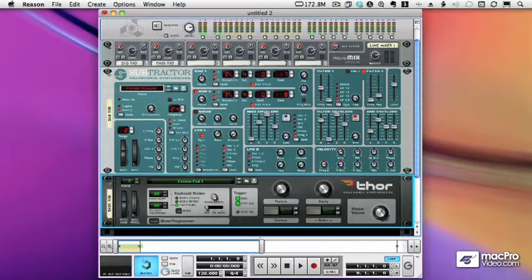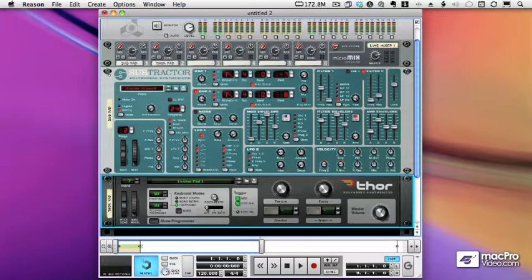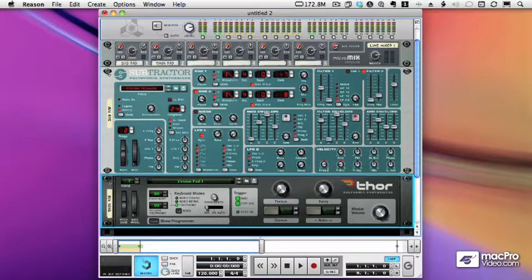When you're using Reason, there are times when you'd like to be able to combine or split apart audio as well as control voltage or CV information. And to do this, we need to use Spider devices.